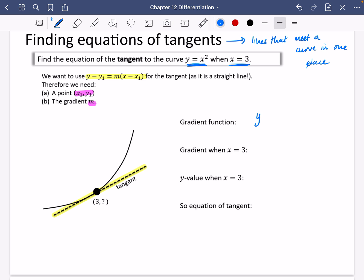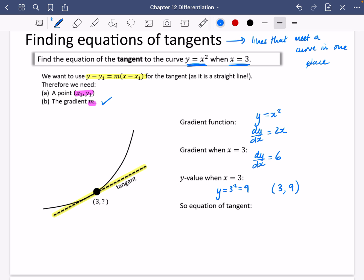The gradient function: if y equals x squared, then dy/dx is just going to be 2x. So when x equals 3, dy/dx is going to be equal to 6 — I've just substituted in 3 there. Now I'm going to find the y value when x equals 3. When x equals 3, y equals 3 squared, which is 9. So the coordinate we've got is x equals 3 and y equals 9.